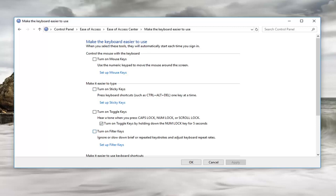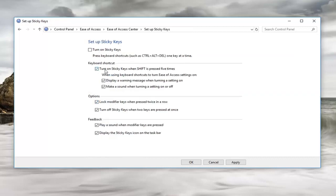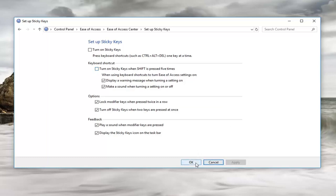In order to resolve that, we're going to have to click on set up sticky keys. Now you want to uncheck where it says turn on sticky keys when shift is pressed five times. Uncheck this box here. Once you've done that, you want to left-click on apply and OK.